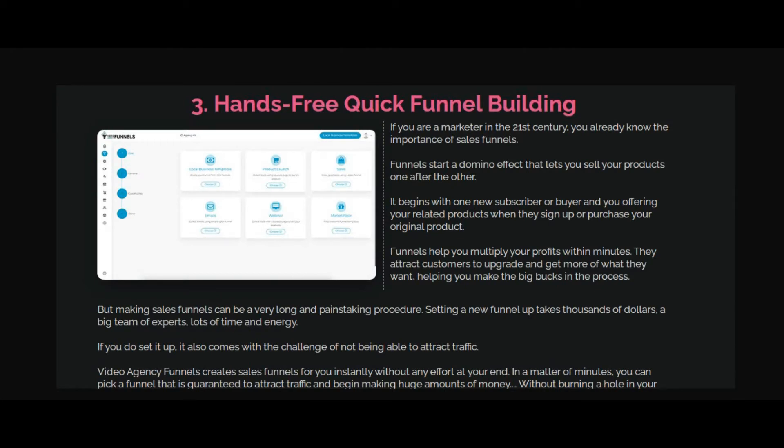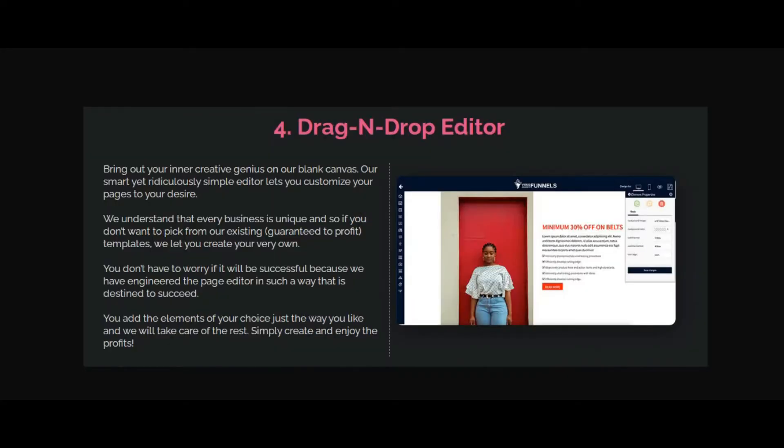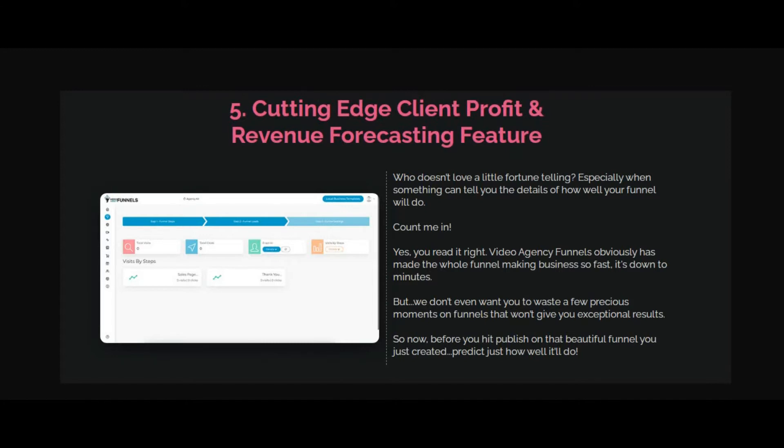Hands-free quick funnel building is possible with Video Agency Funnels. A powerful drag-and-drop editor makes your job very easy compared to any other funnel builders.